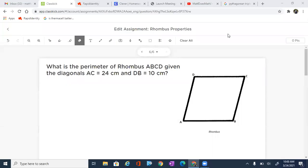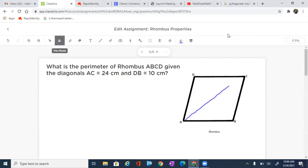Let's go ahead and find the perimeter of rhombus A, B, C, D, given that the diagonals AC equals 24 centimeters and DB equals 10 centimeters. Now we have the diagonals — and as a result of having those diagonals, let's go ahead and draw those in. We've got a diagonal of 24, and then we have a diagonal that is 10.